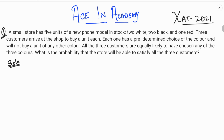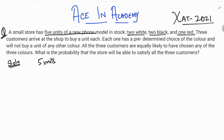According to the given question, a small store has five units of the new phone. The availability is: two white phones, two black phones, and one red phone.